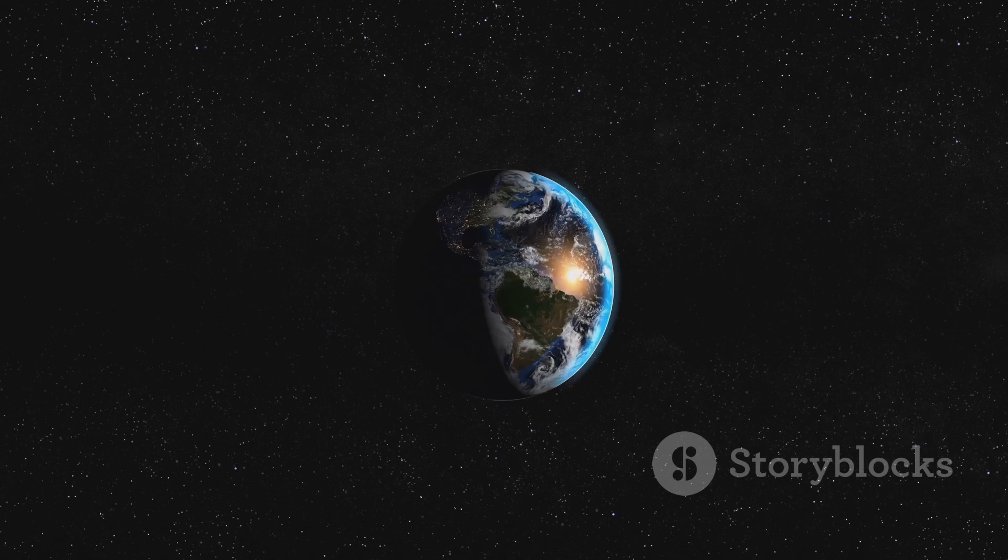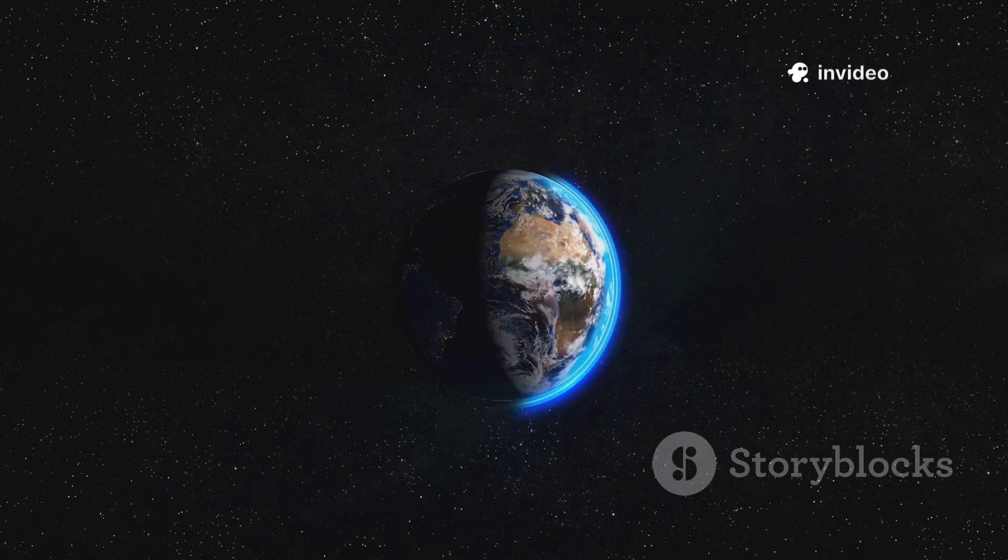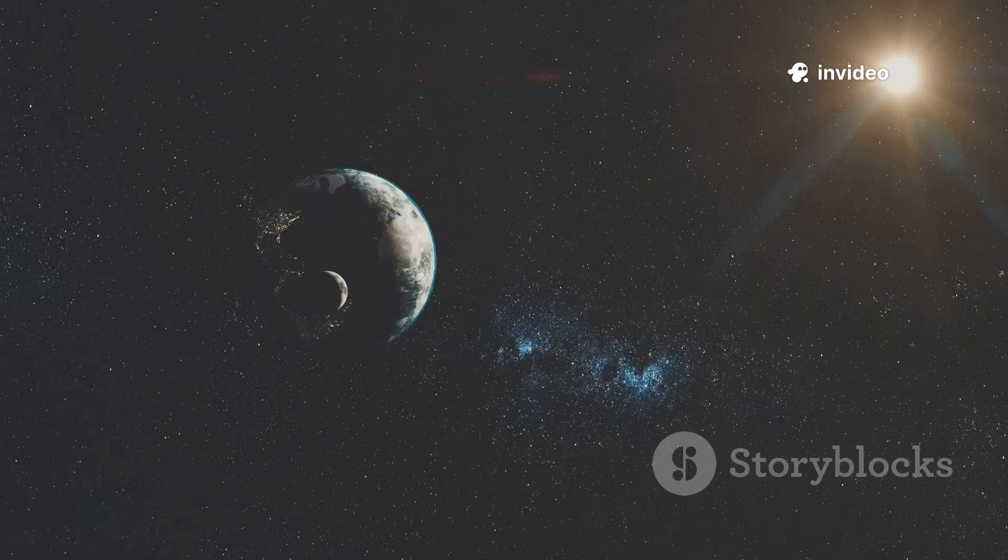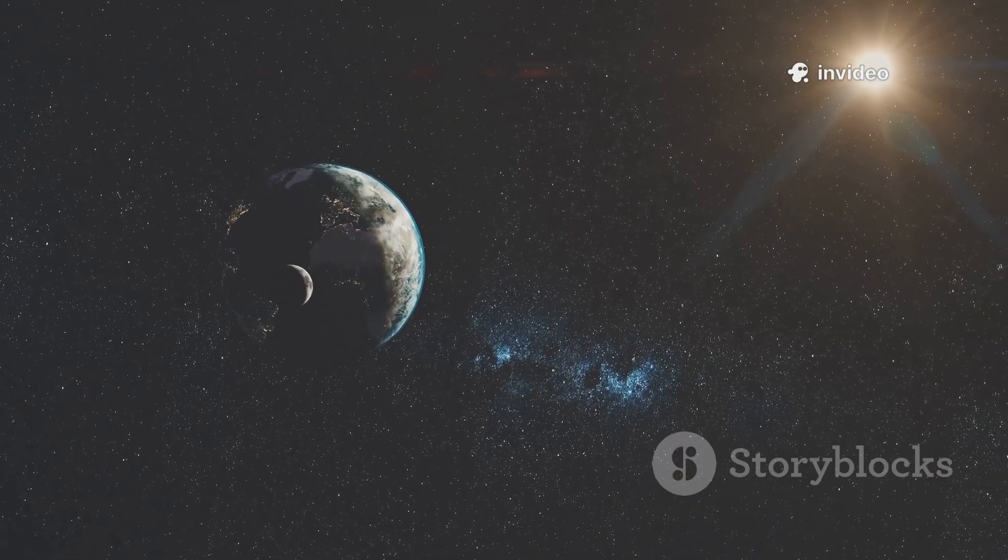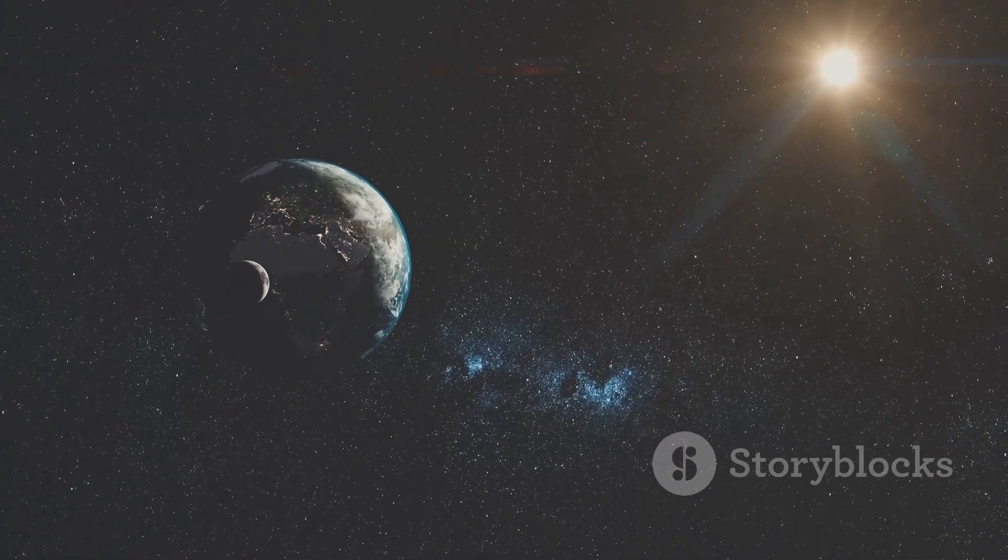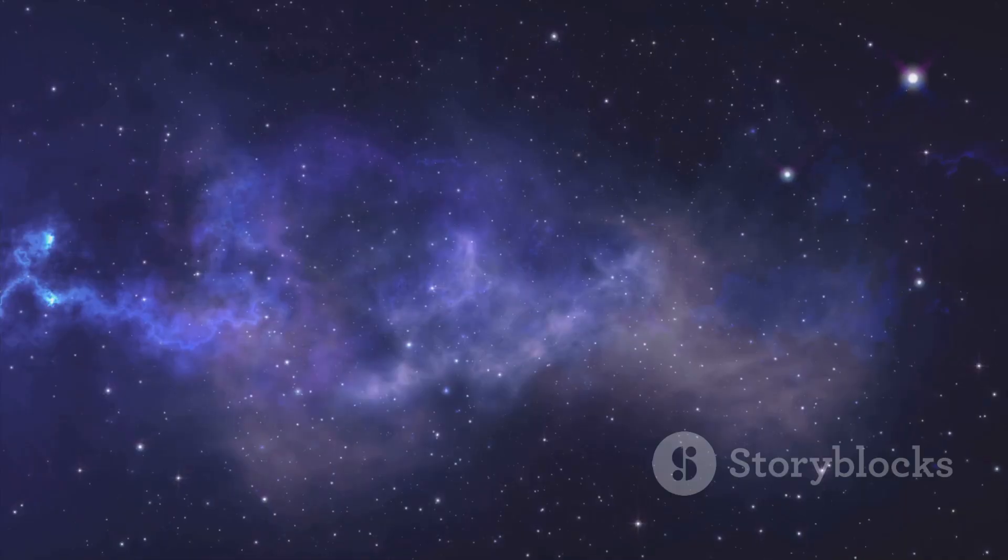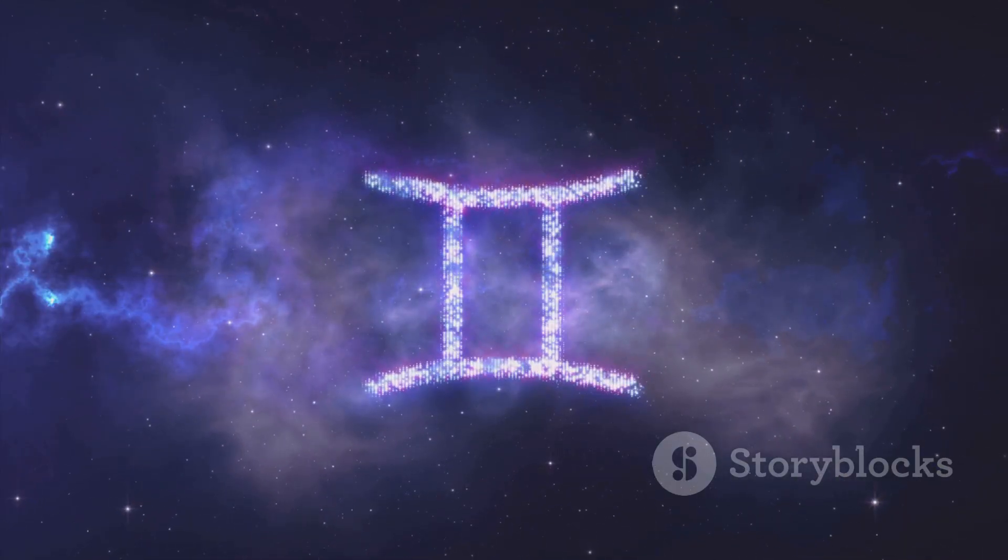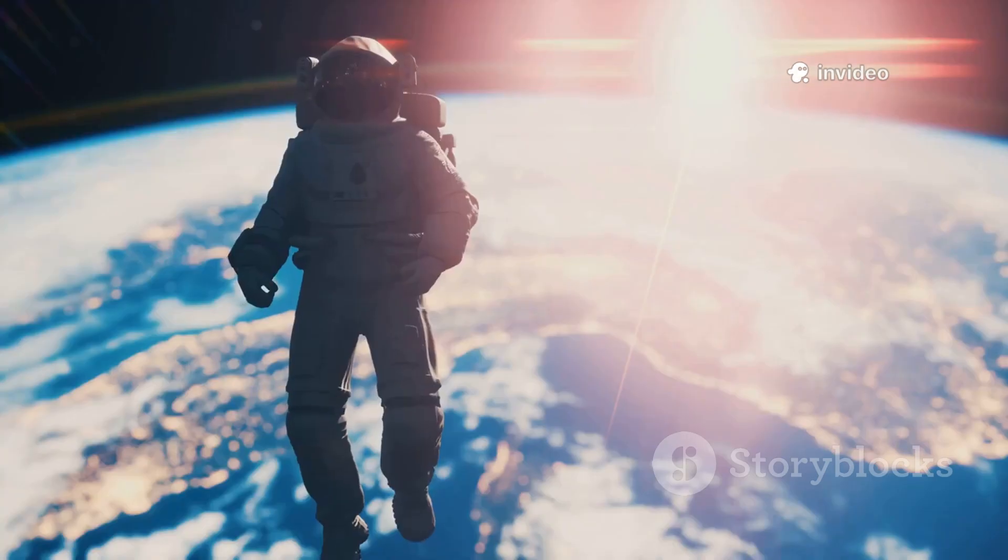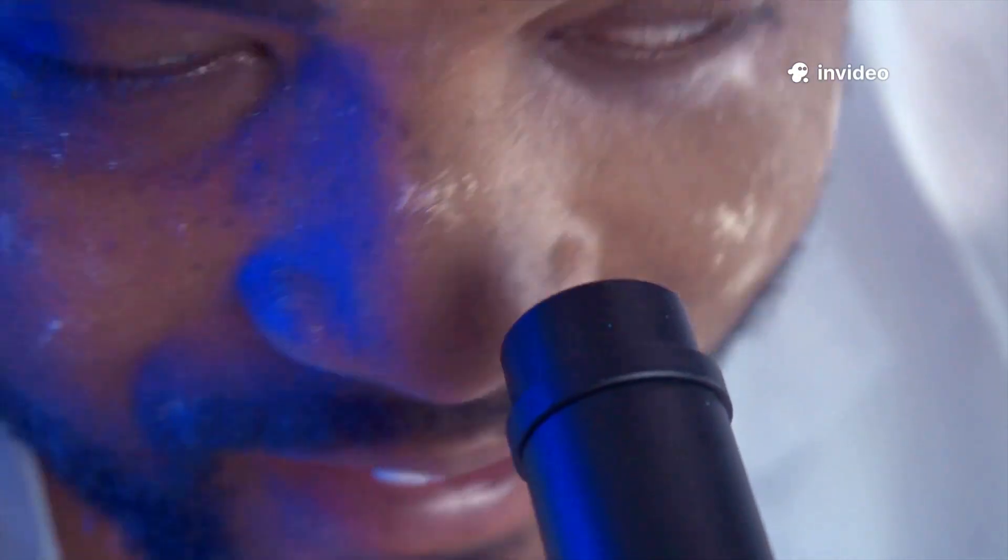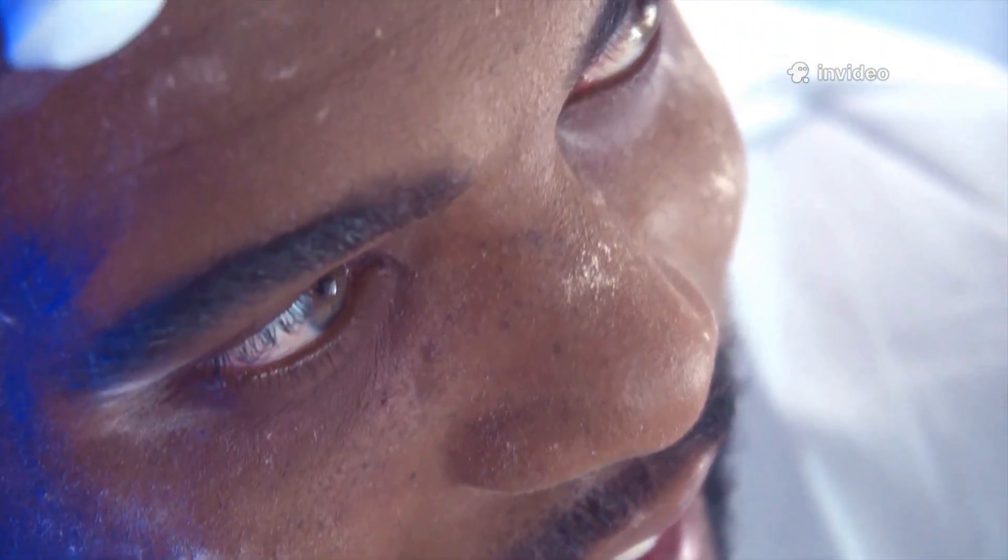This realization is humbling. Everything we know is a flicker in an ocean of apparent emptiness. We exist on a small island of something in a universe dominated by nothing. But it's also empowering. We are part of this universe, forged from the void. We are the universe made aware, able to ask profound questions and unravel its mysteries. Our minds are the tools with which the cosmos explores itself.